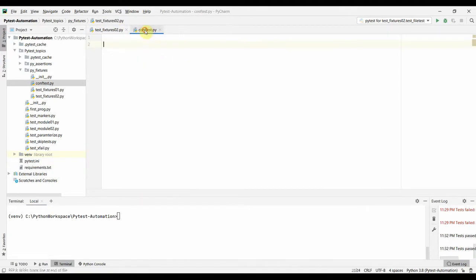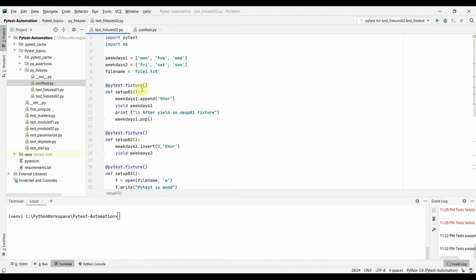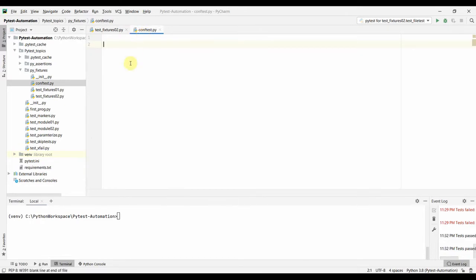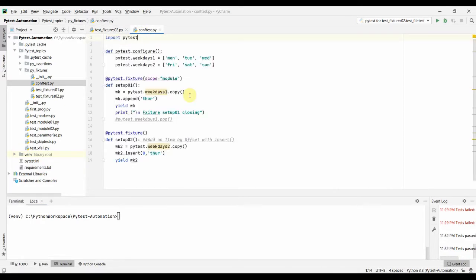It's going to be a little bit different from how we wrote it before, because some variables are available within the original test file. If we put those variables in the conftest file, they might not be available directly. Whatever we return from these fixtures will be available, so we may need to change how we write these fixtures with those variables.